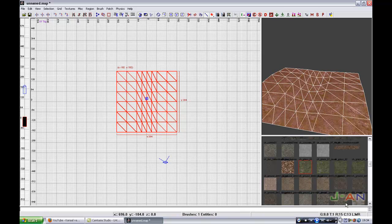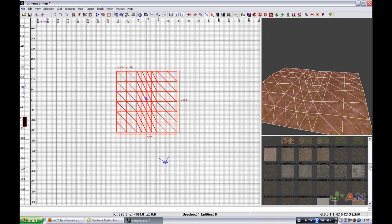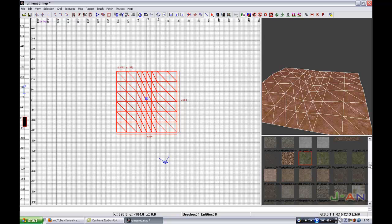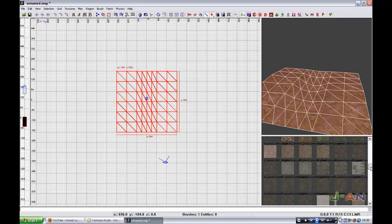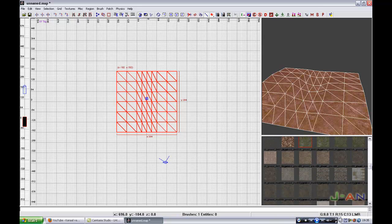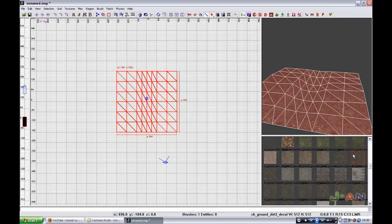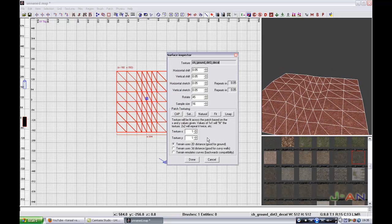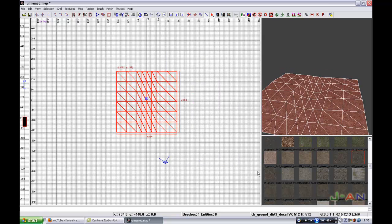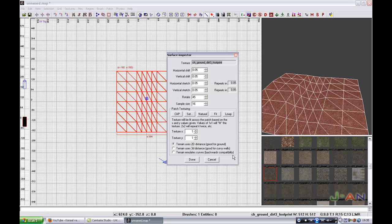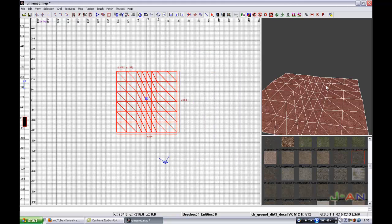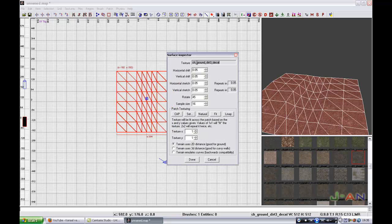And you drag it up here. Now you're going to select a nice dirt or ground sand texture. This is a decol. And this one. Footprint. I will use this one. ch_ground_dirt_3_decol.